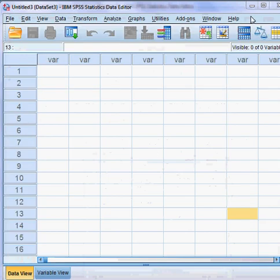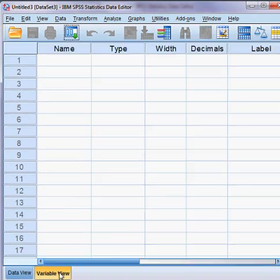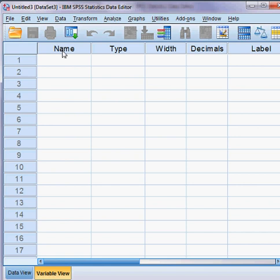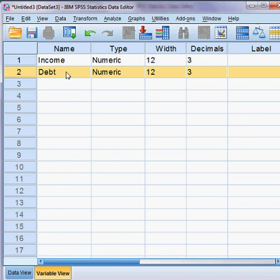Here is the data view and variable view. I choose the variable view first. The first variable is income and the second variable is debt. We have two variables.